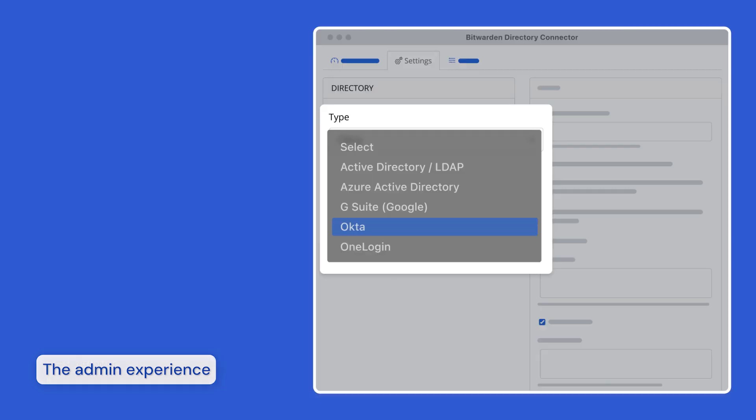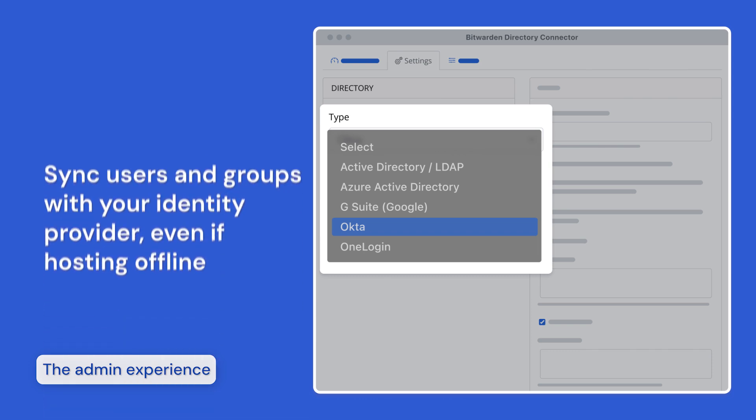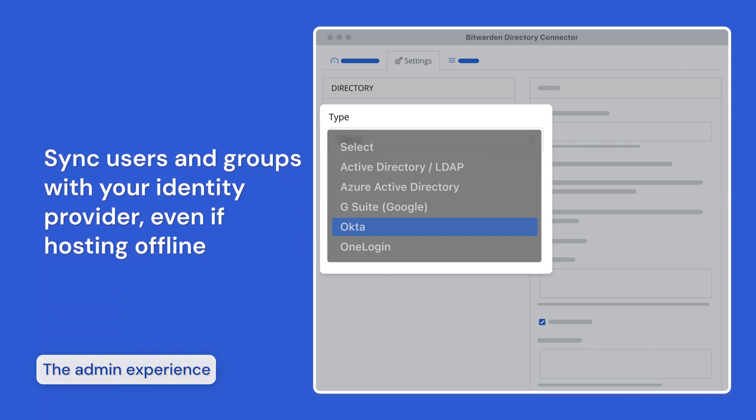Bitwarden also offers a tool called Directory Connector, which can allow you to sync with your identity provider or your local LDAP-based directory. This allows for greater flexibility in supported identity providers and also facilitates syncing if you choose to host Bitwarden completely offline.